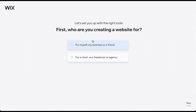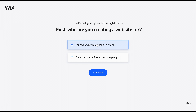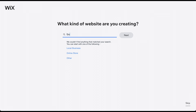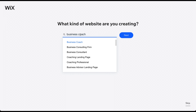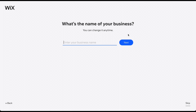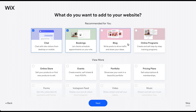Choose the first option if you are building a website for yourself, your business, or a friend. Here, you can more fully describe your topic to receive better template recommendations. For the purpose of this video, let's pretend we're creating a website for a business coach named Alex Smith. In the next steps, you can configure a few additional things for your website and business.